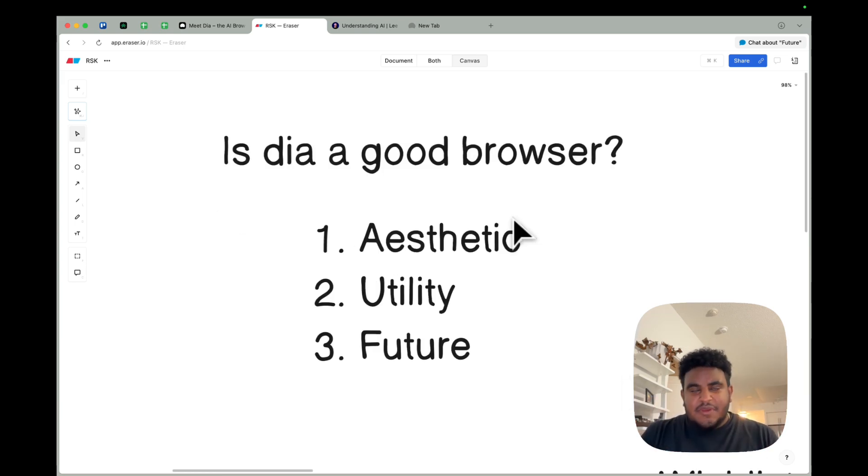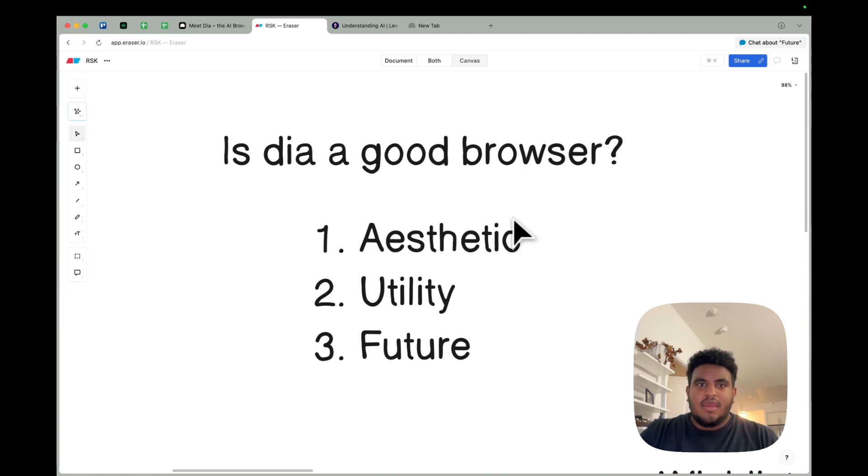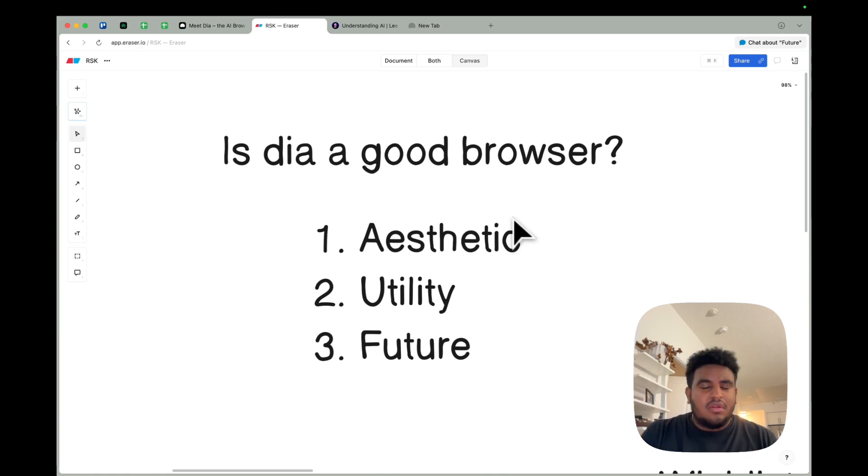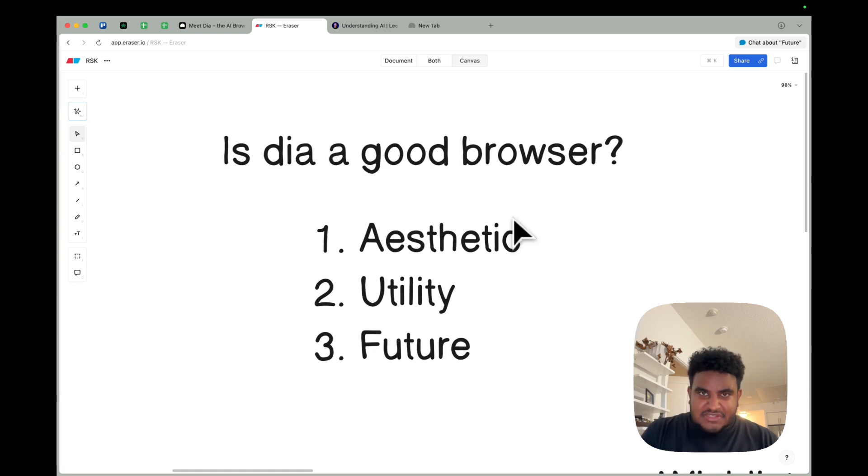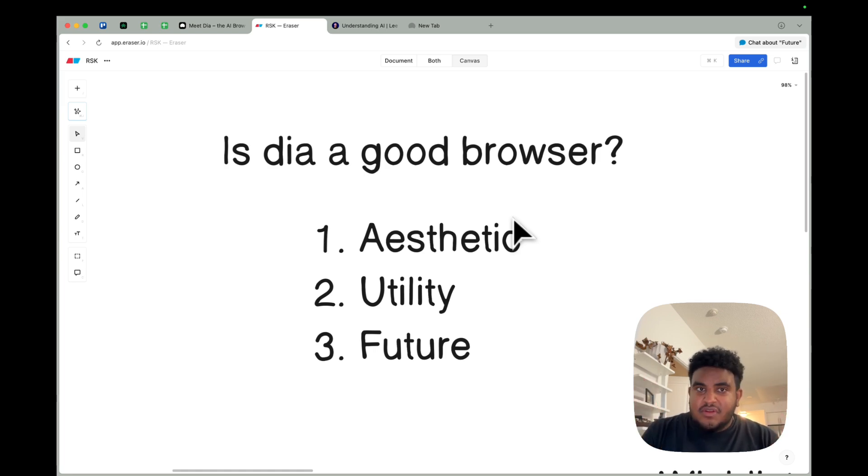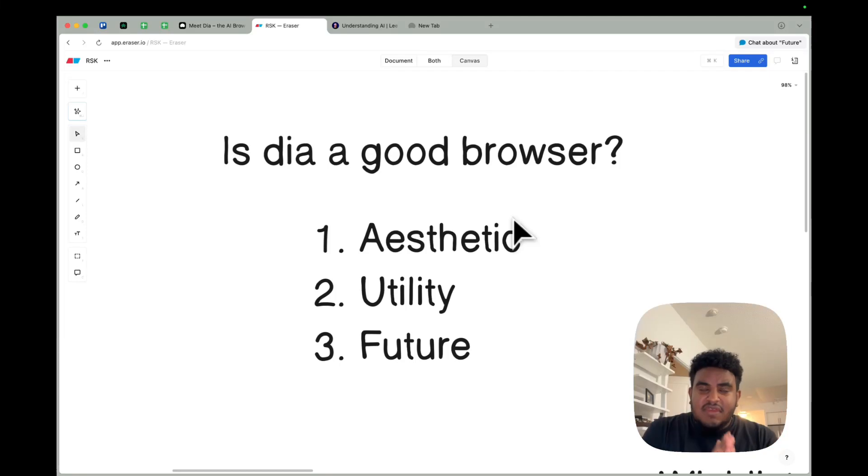Now, future. Let's be honest. A lot of us were heartbroken with Arc. The team made the decision to pivot. Did we all agree? No, but they made the decision either way. Now, Dia feels good, and I am praying, literally, that this is the browser that they stick with.